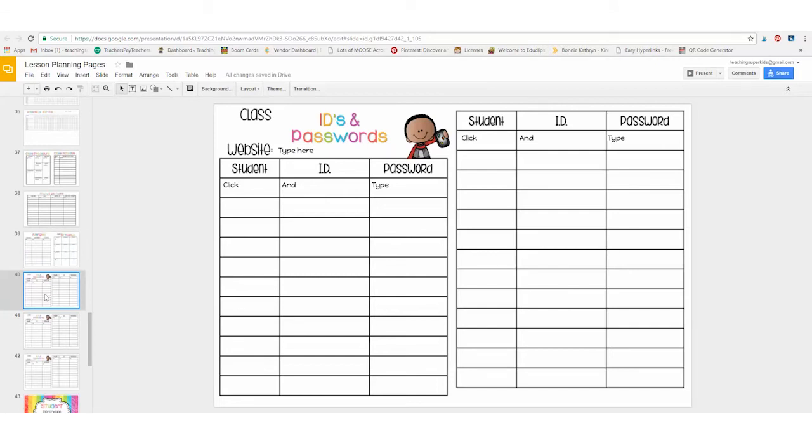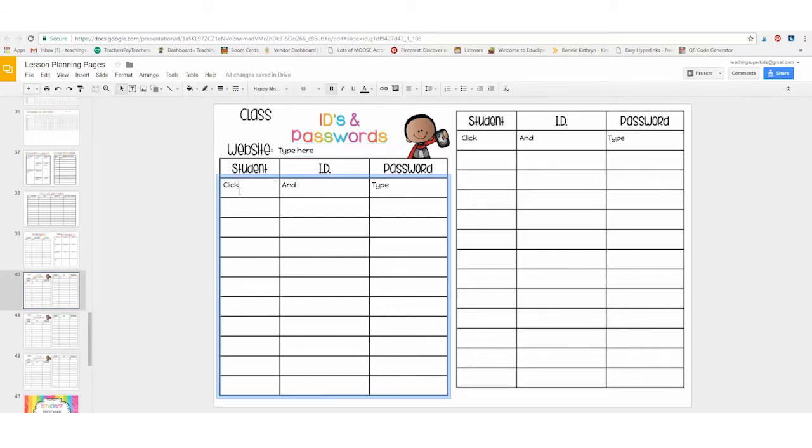This one here is for all of your class IDs and passwords for different websites. You just simply click and add the website address here and then add your student's name, ID, and passwords.